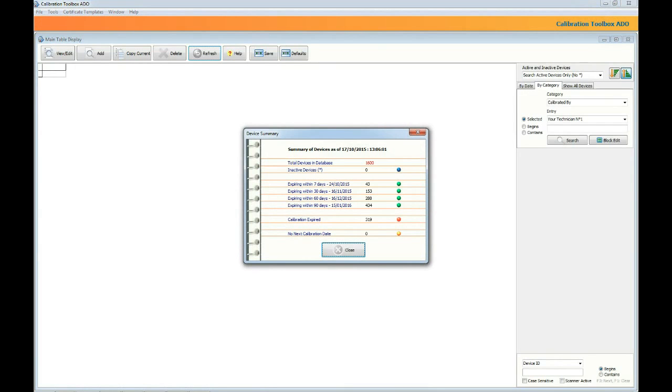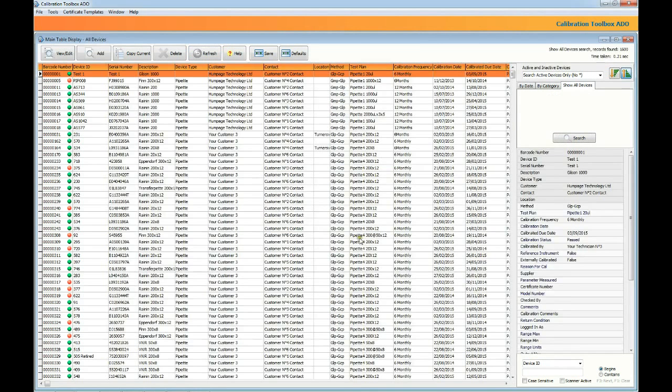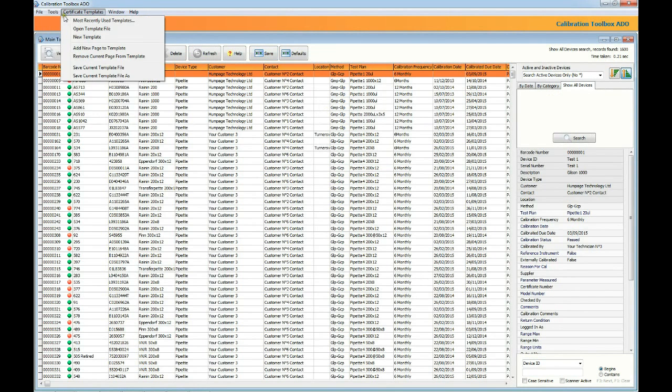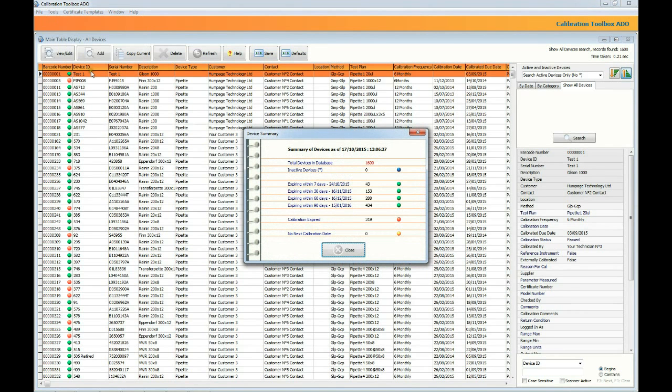The first thing you're going to see is the device summary screen which will show you how many devices there are in the database, how many of those are inactive, how many will require calibration within a certain range of days, those whose calibration dates have expired, and finally those whose entries don't have a next calibration due date. Once you've taken all that in you can close the window down. You can return to it anytime by going to the main tools menu and clicking the first item on the list which is the summary screen.